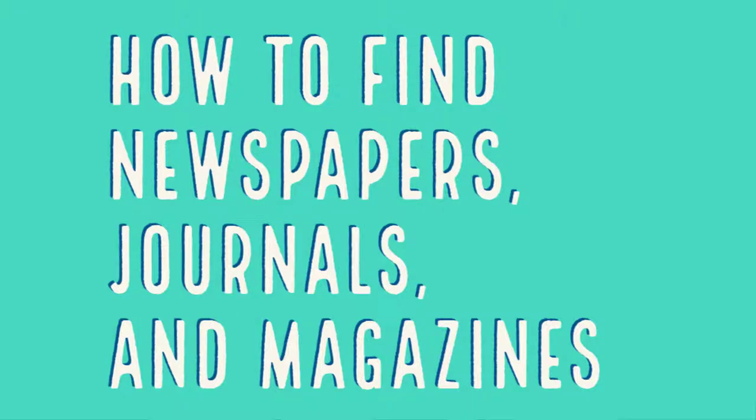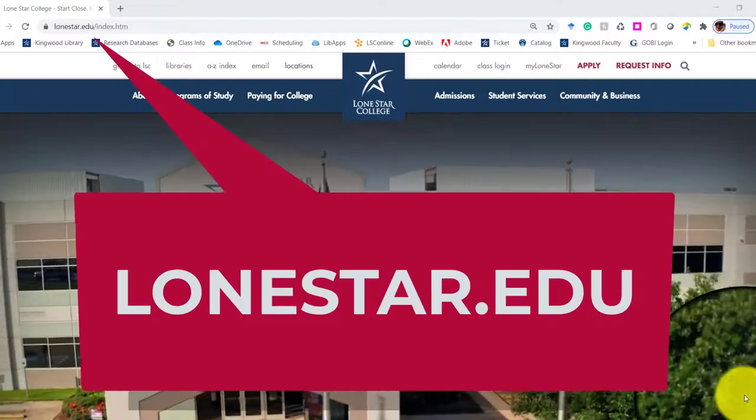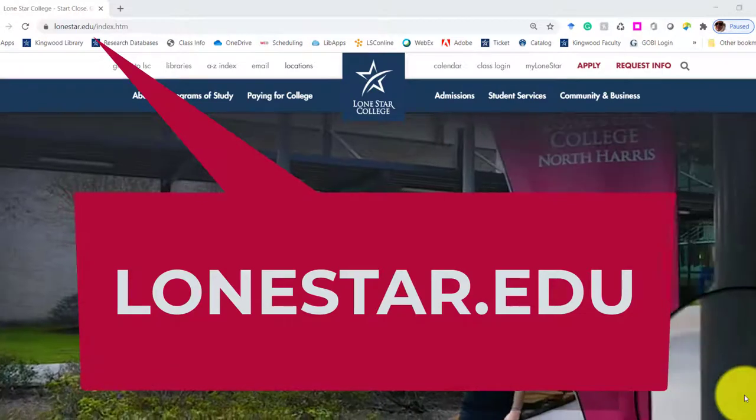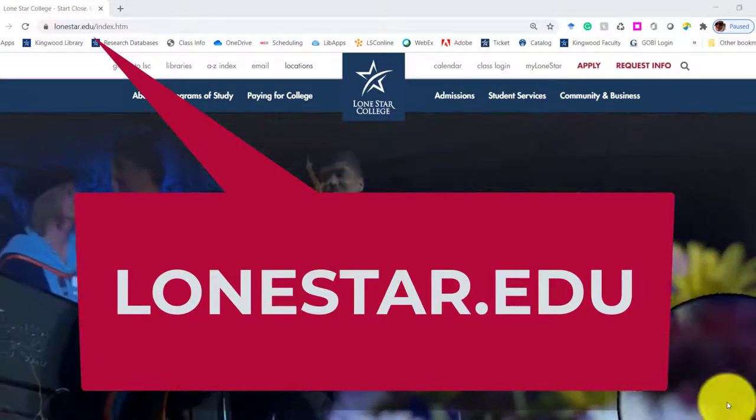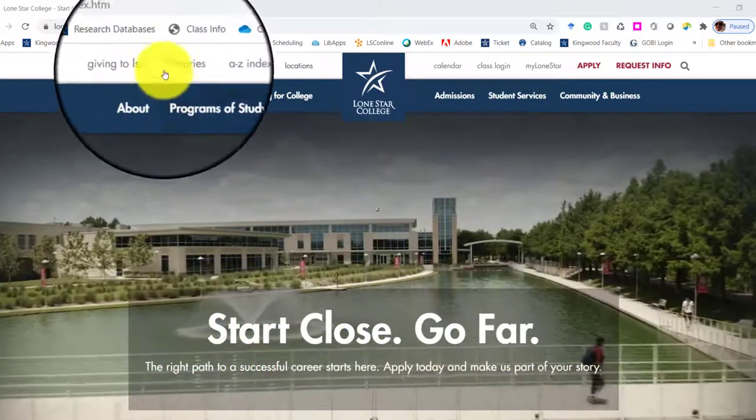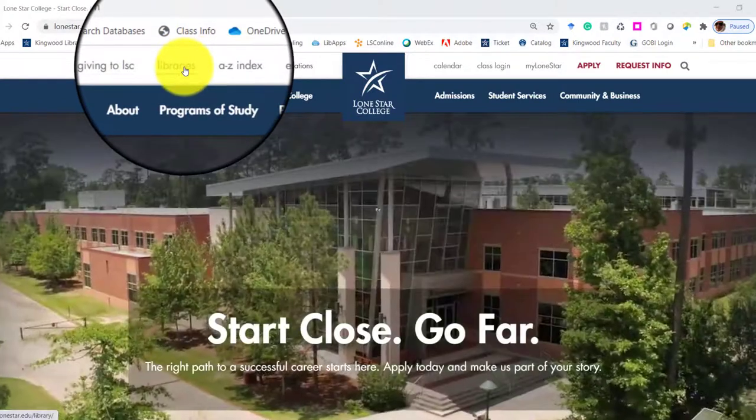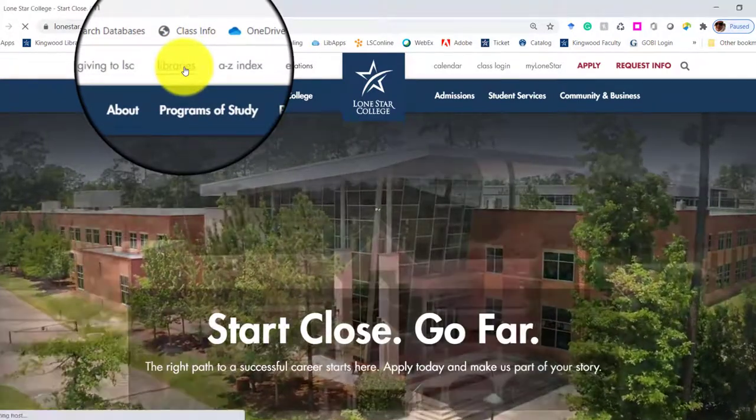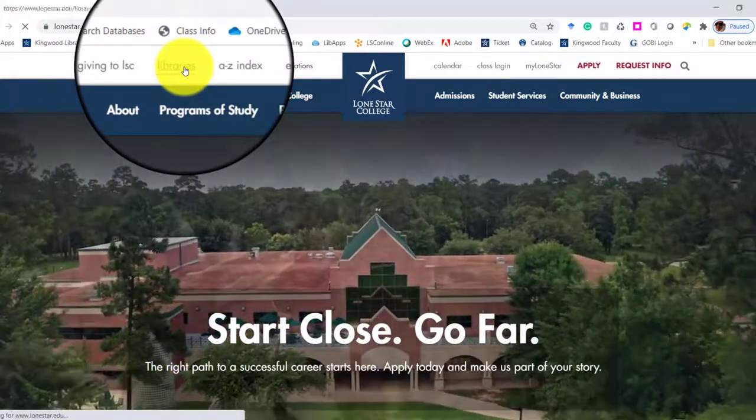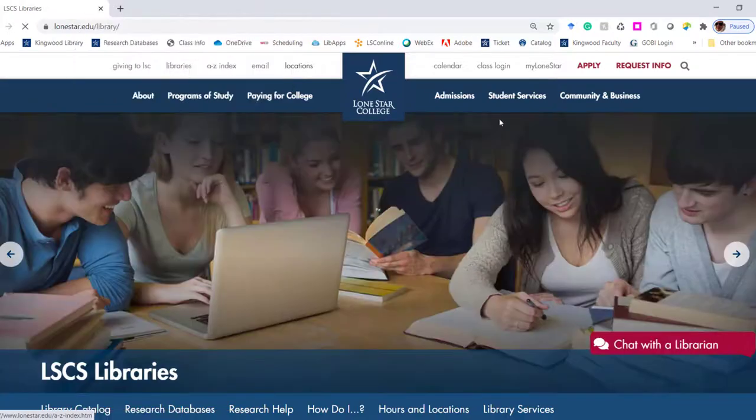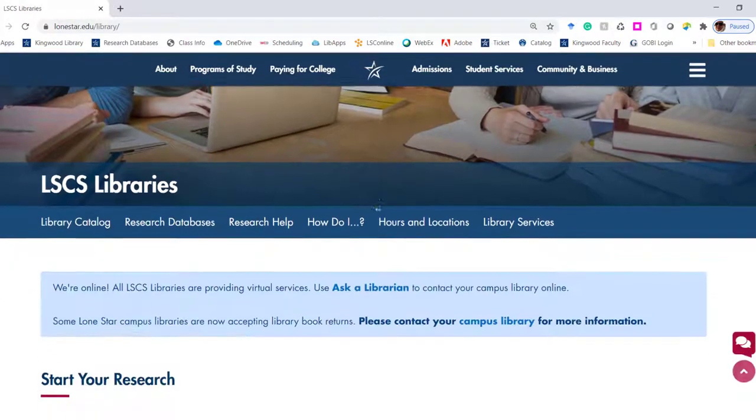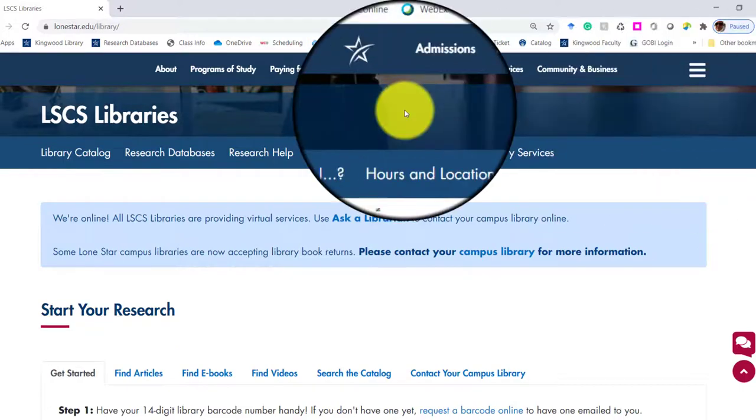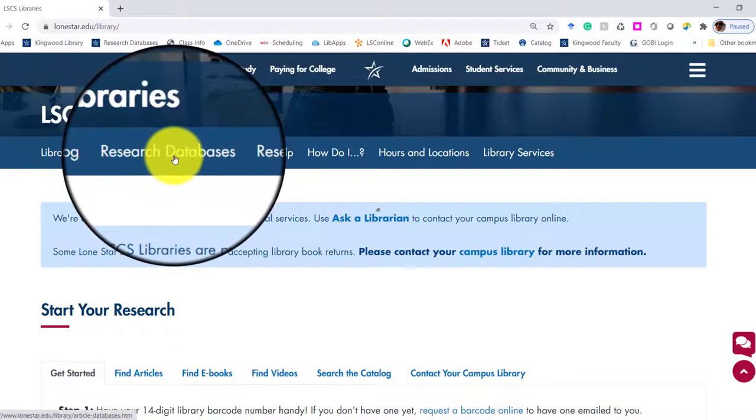The first thing we're going to do is start off with the Lone Star website, LoneStar.edu, and on the white toolbar, you will see Libraries second from the top list. Once we're on the Libraries page, you're going to scroll down to the bar underneath the slideshow that says Library Databases.